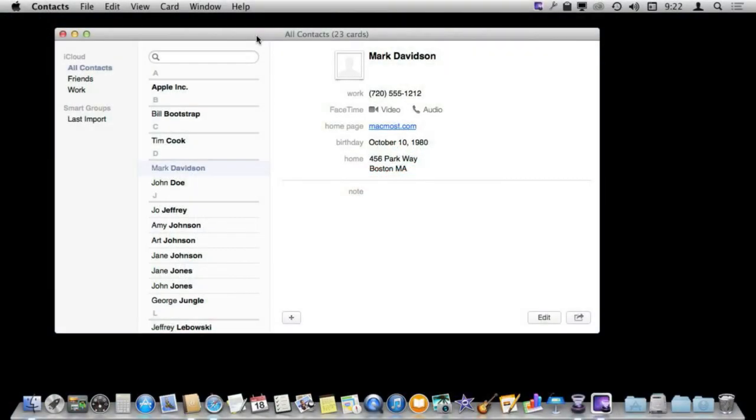So in your contacts app you have all of your contacts. Every once in a while you may want to go through them and clean them out. After all, with iCloud now these are synced across all of our different devices which means a long list can be a little cumbersome if you are searching for somebody.